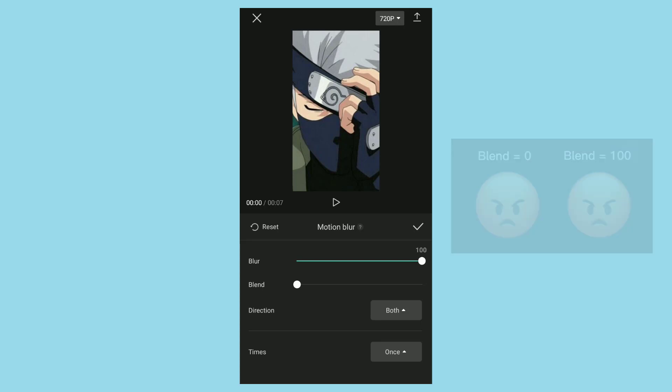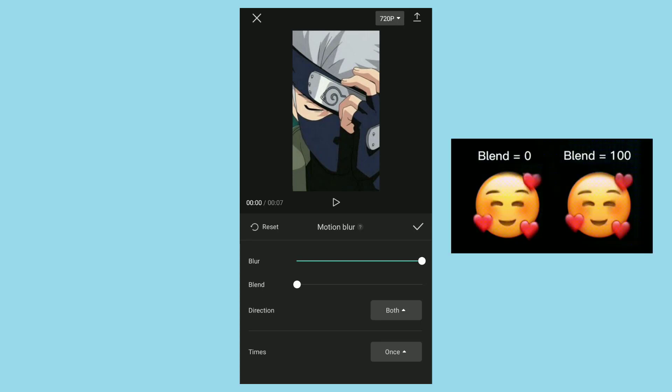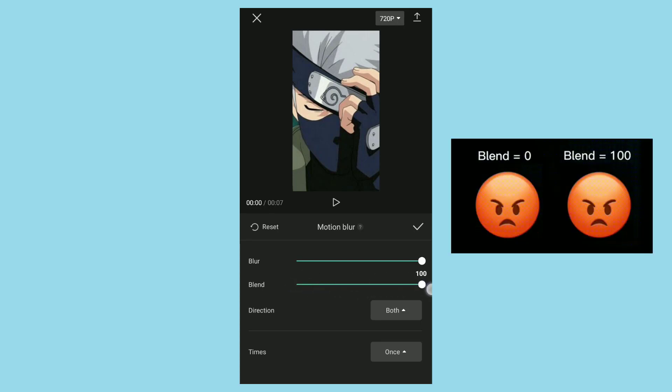The second setting is blend. The higher the number, the more frames will be blended.